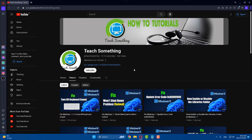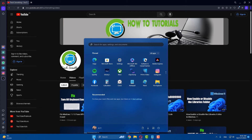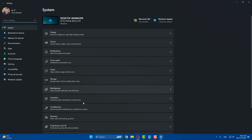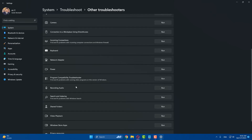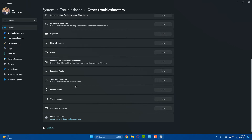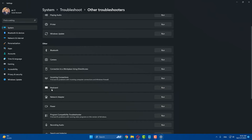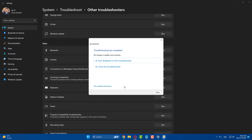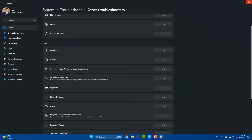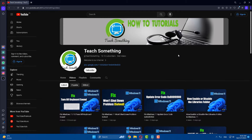The first method is to go to your Windows Settings, go to Troubleshoot, click on Other Troubleshooters, scroll down, find Keyboard, and run the Keyboard troubleshooter. Close it. If your problem is still not fixed, you can try the second method.